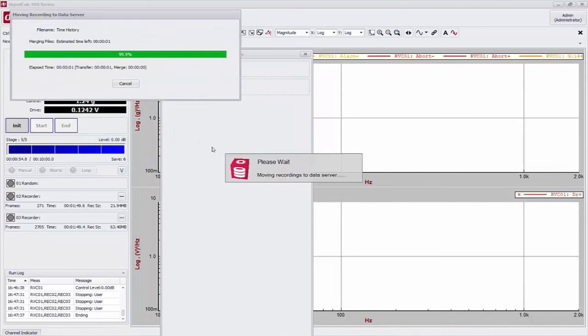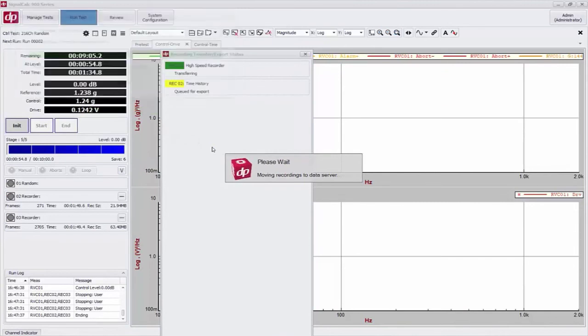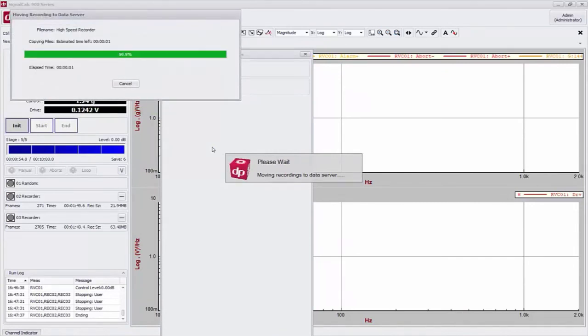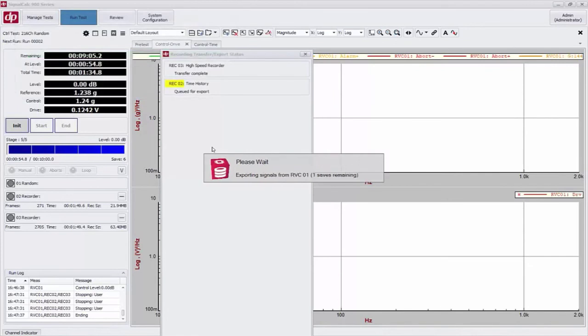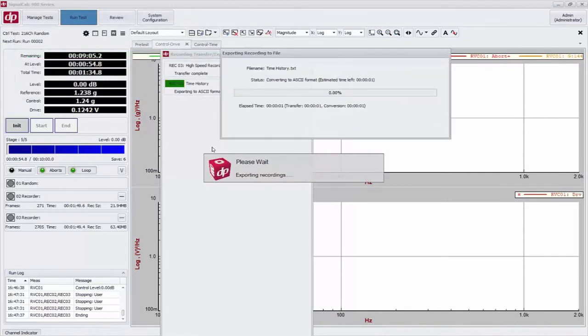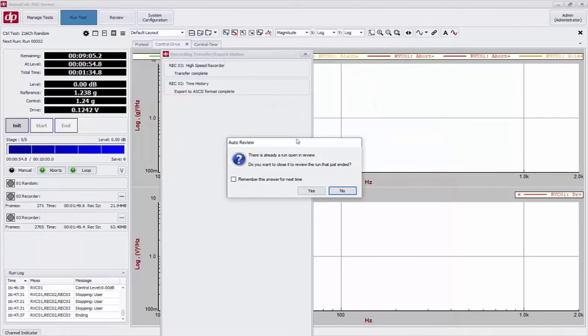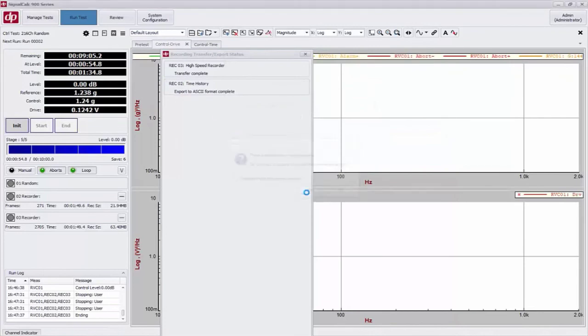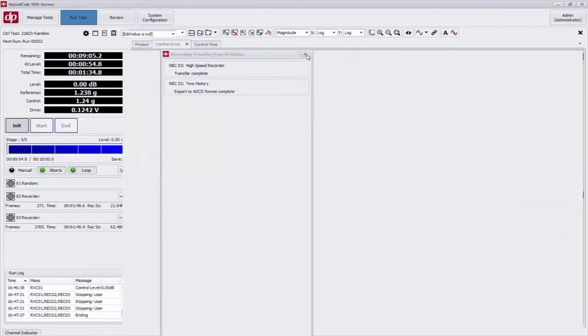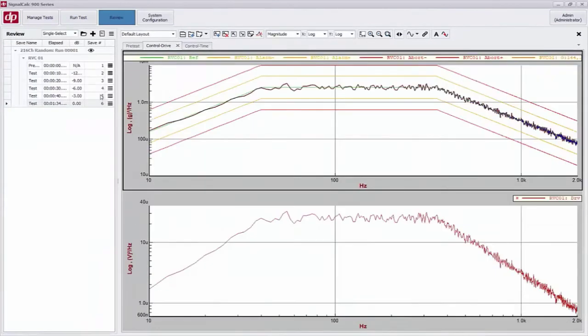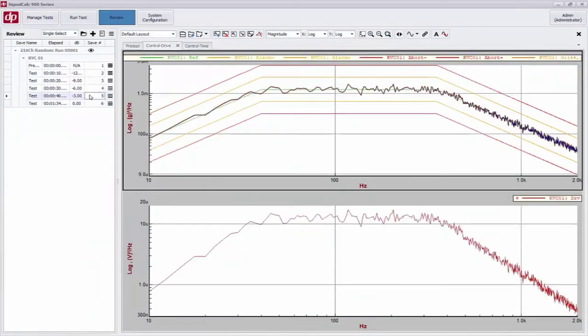Now the recording transfer window appears that shows my time history recordings and their transfer status. So they're currently on the chassis and they're being transferred to the host computer. And once they are transferred to the host computer, then they're going to be exported to the ASCII format that I requested. All right. So now that's all complete, happened in a matter of a couple seconds. It's going to ask to review the test. I will enter review mode. Here's where I can generate a report or have the software automatically generate a report.